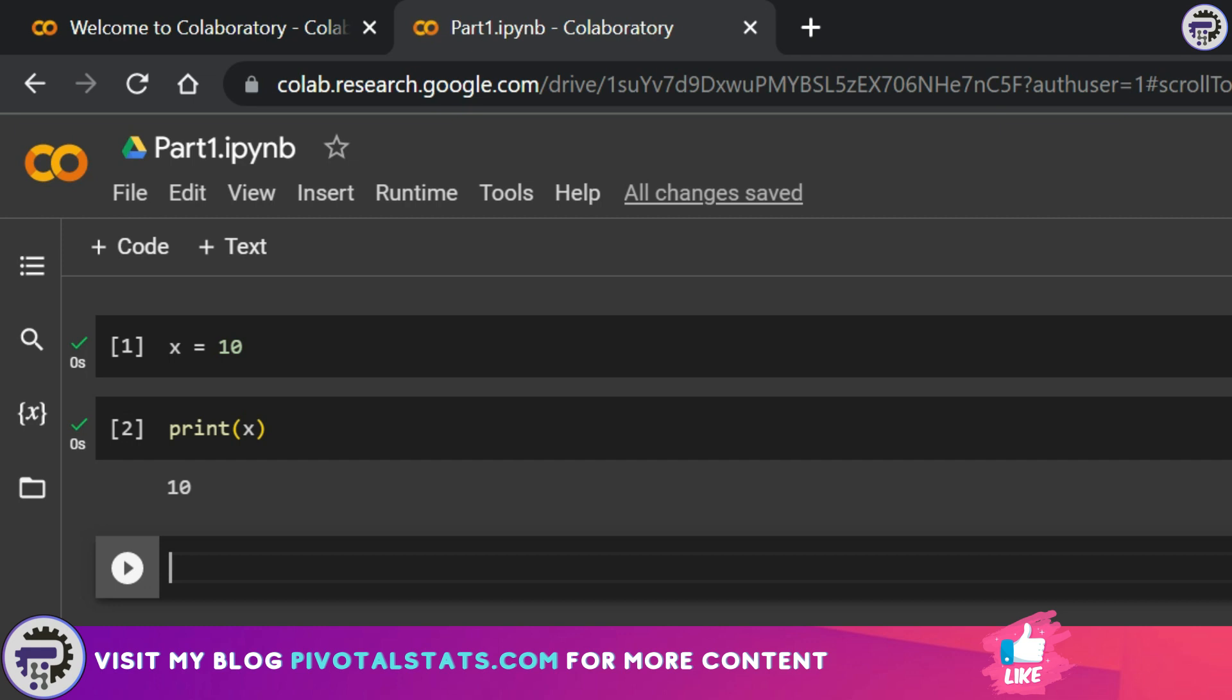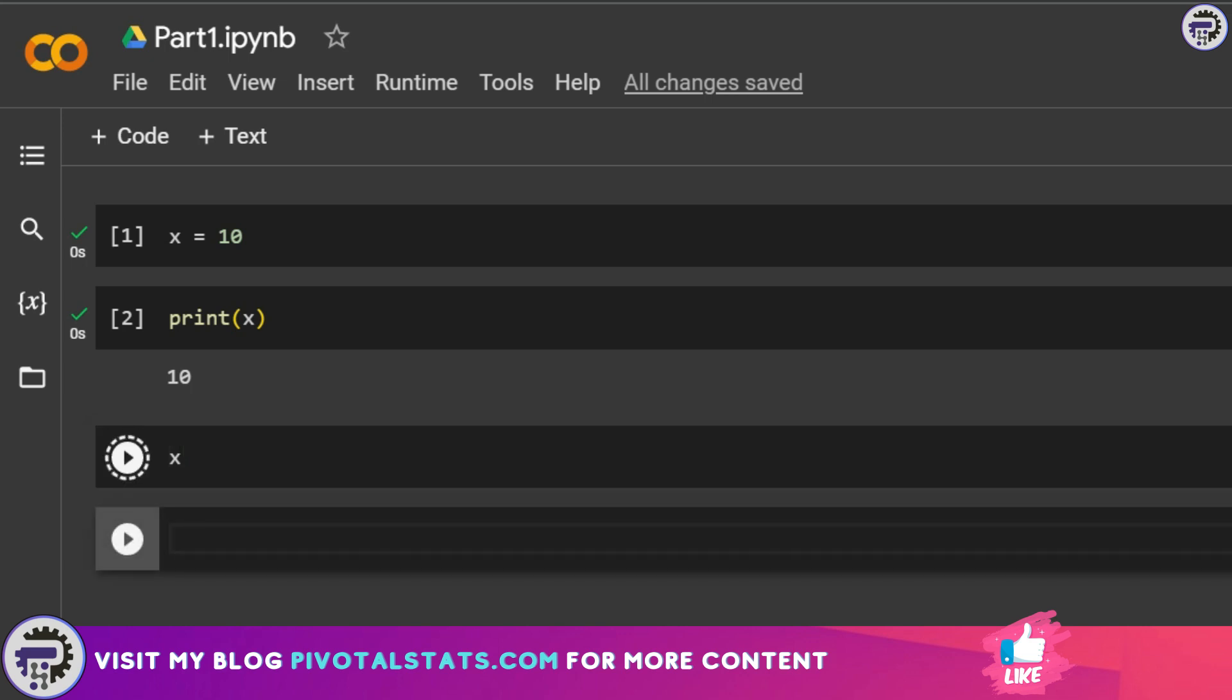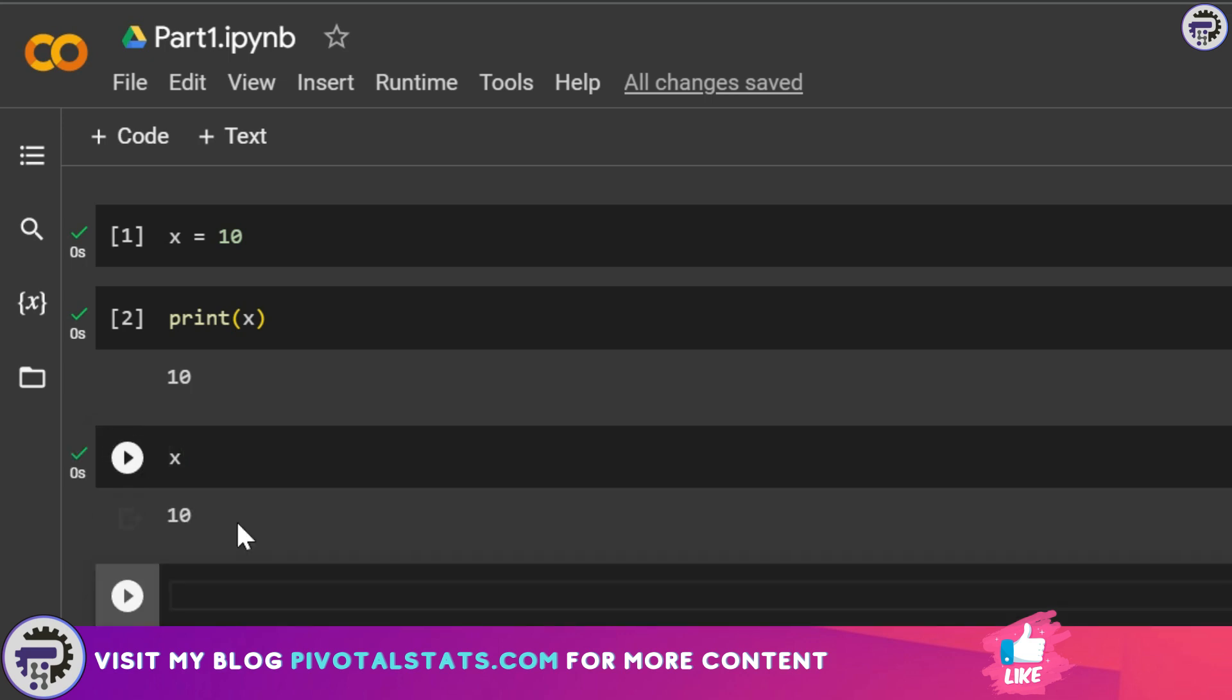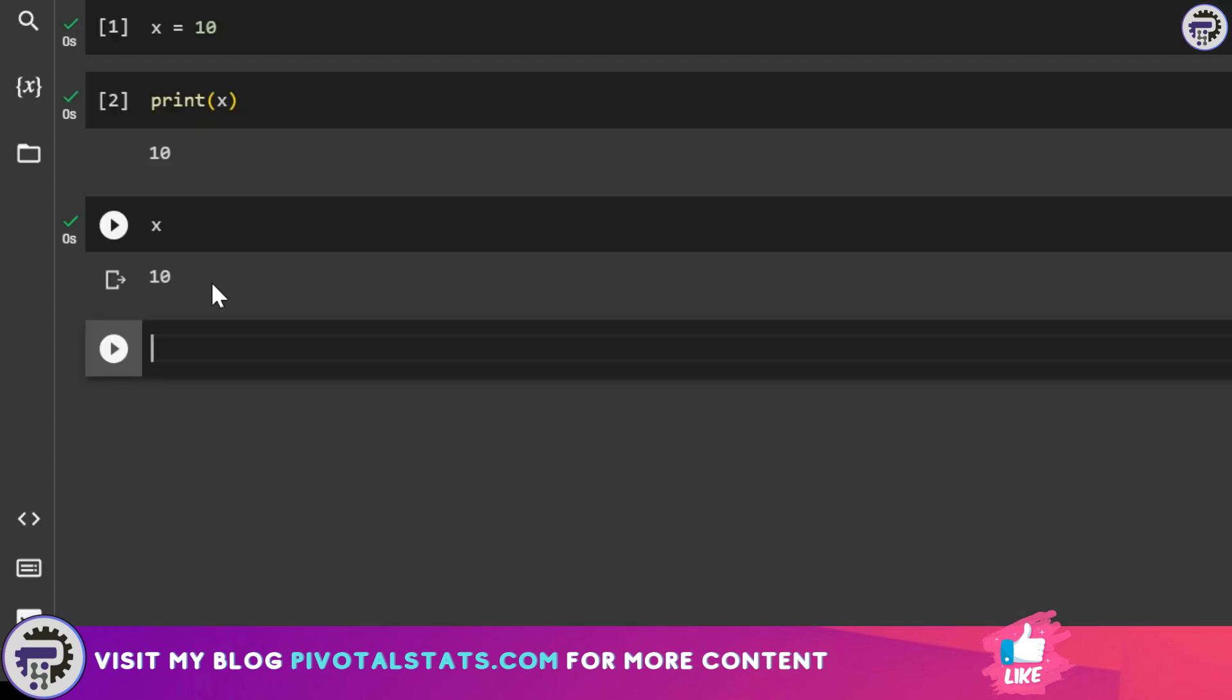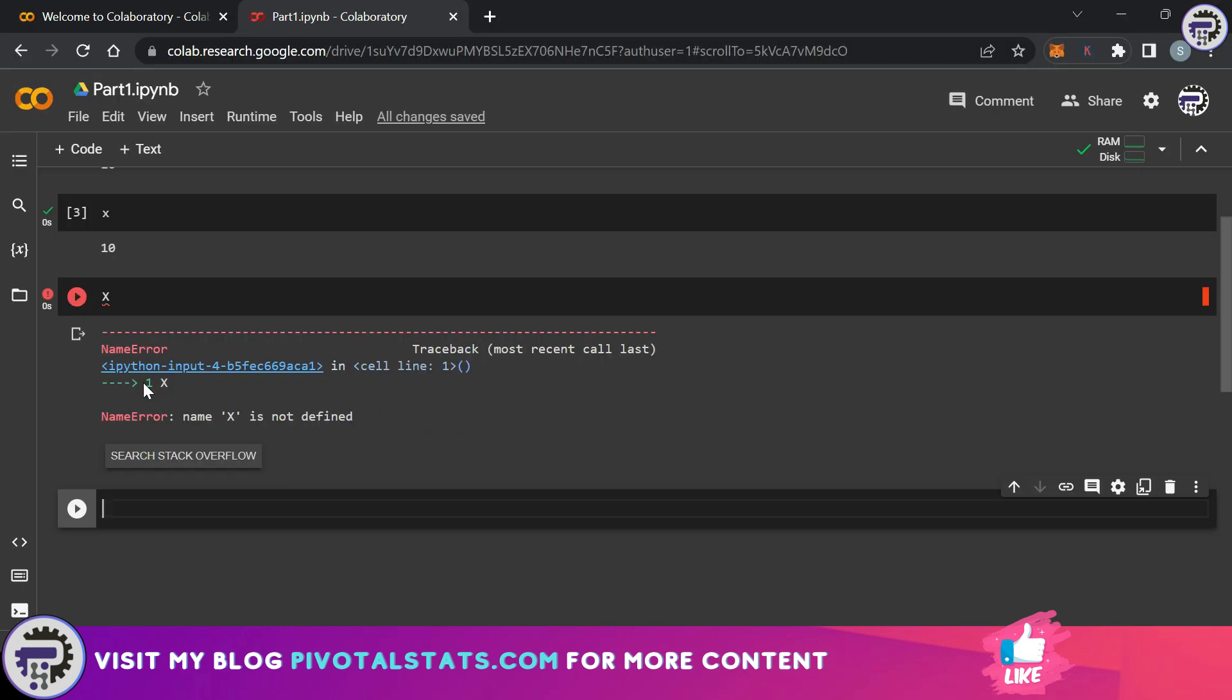I'm going to do shift plus enter here. This has assigned the value of 10 to my variable x. Now if I write a print command and ask Python to print the value of x here and press shift and enter it will show me the value 10. By the way if I just enter x and press shift and enter it will still show me the value of 10. The reason Python is giving an error while I wrote a capital x is because Python is case sensitive.